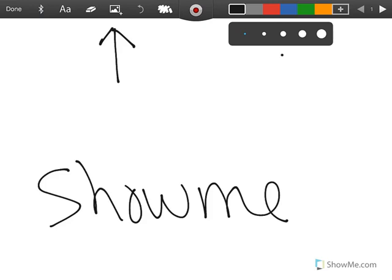On ShowMe, this is where you choose the thickness of your marker or you can choose the color. If you want to add more color, you would click on this plus sign and it will give you more color. And to record, you need to click on this button to record.